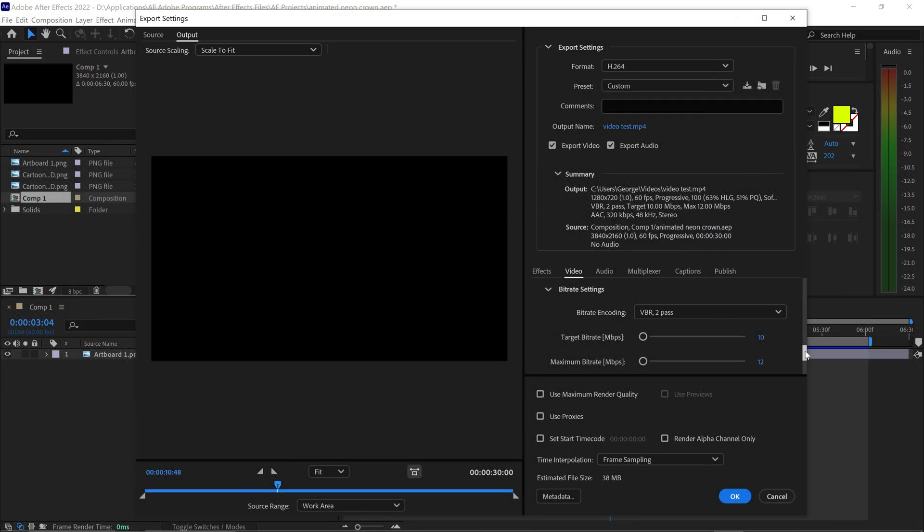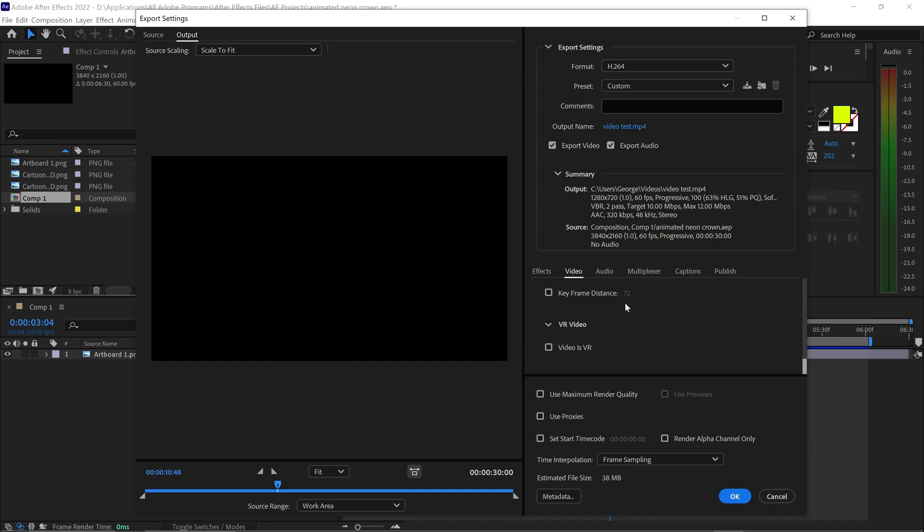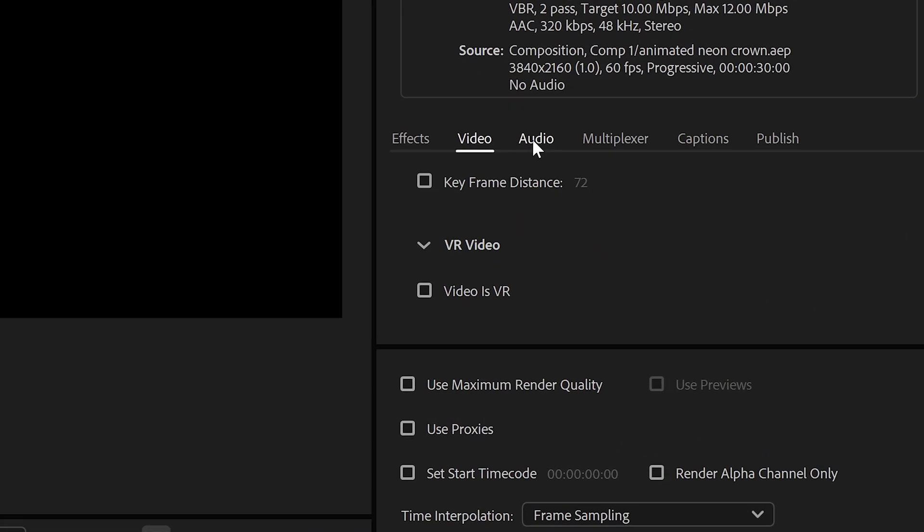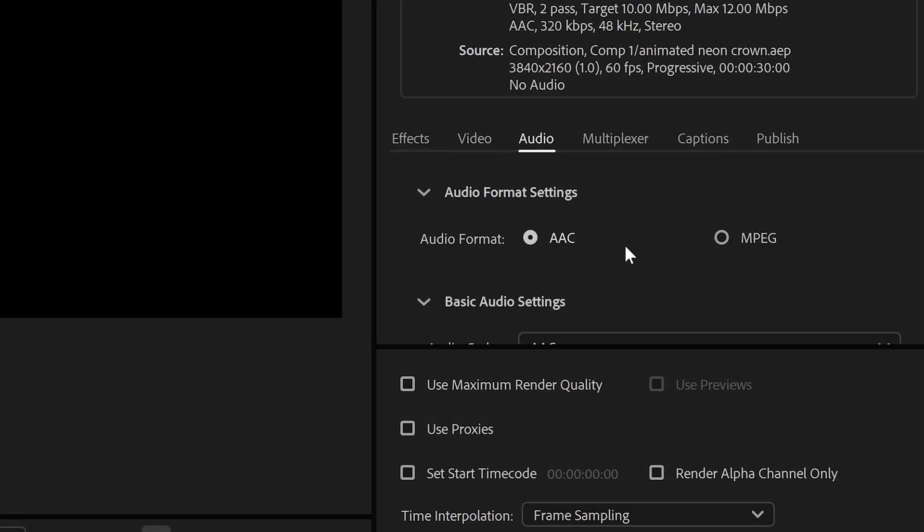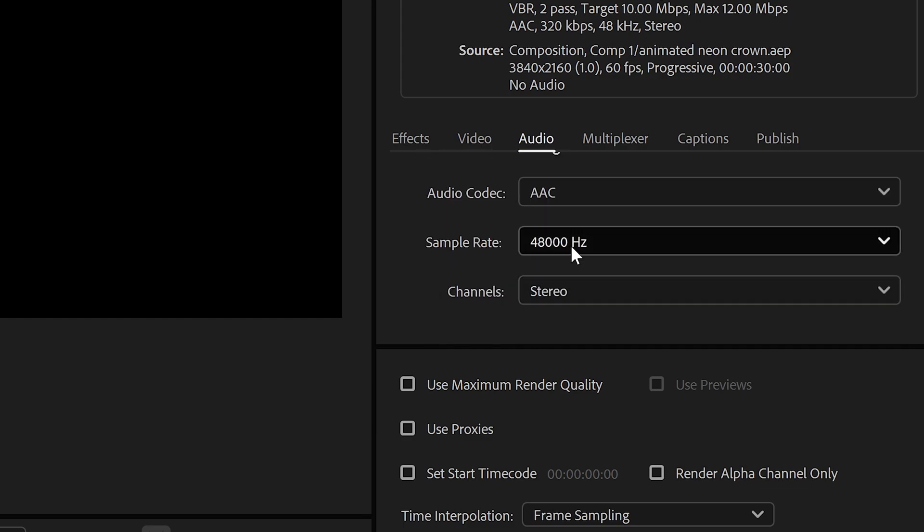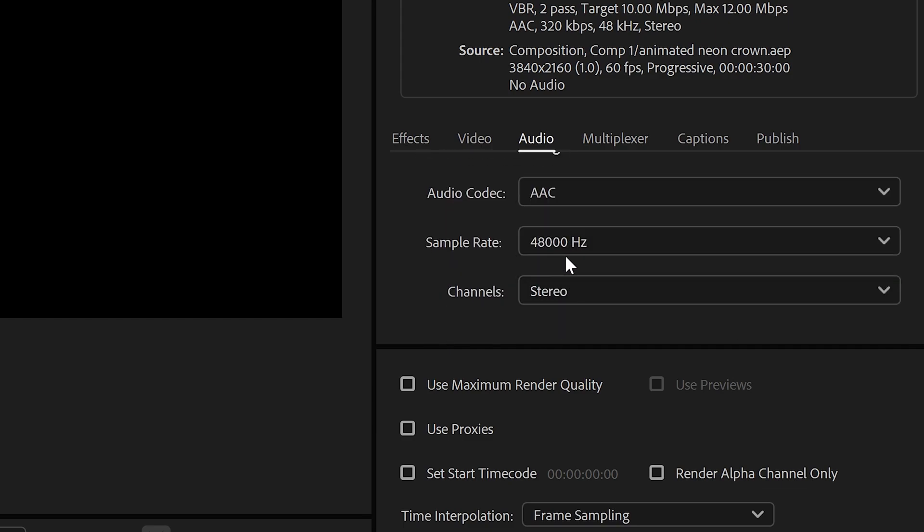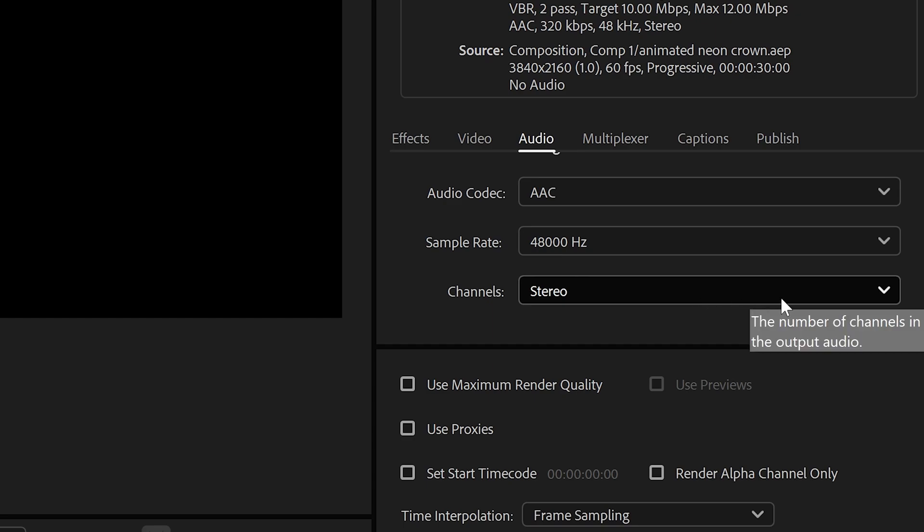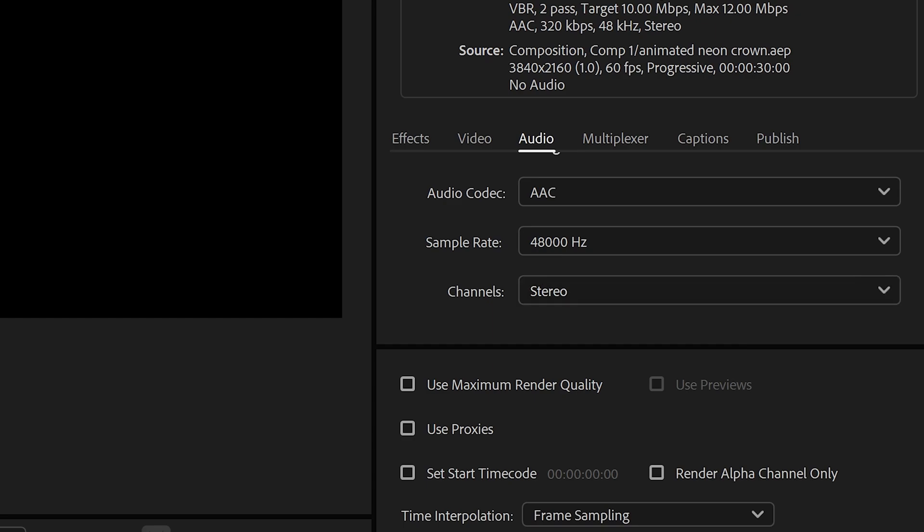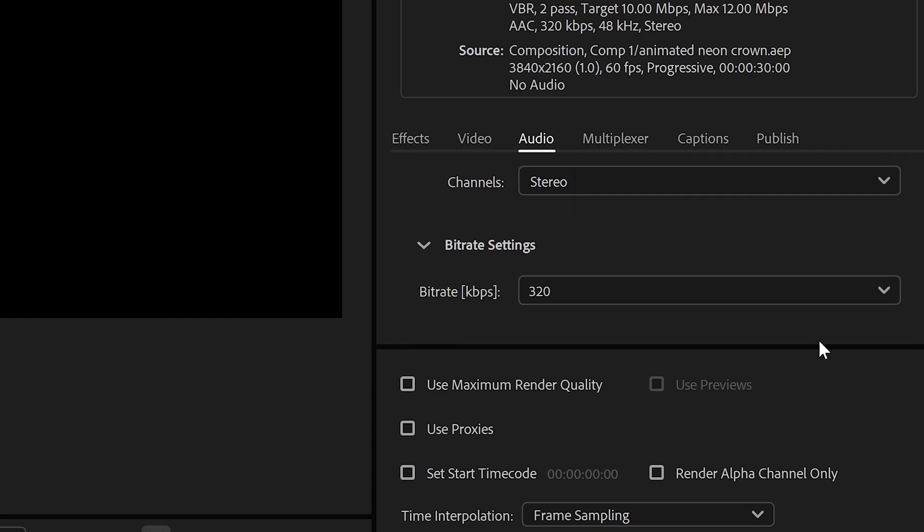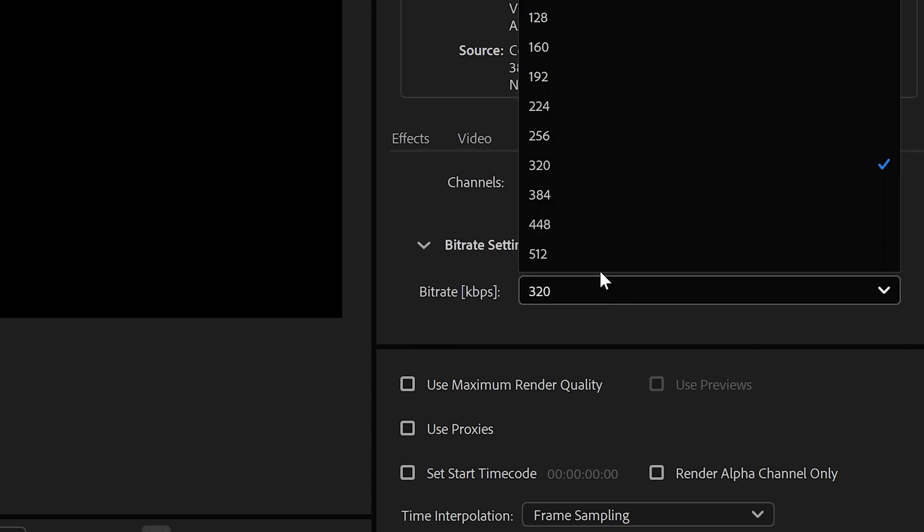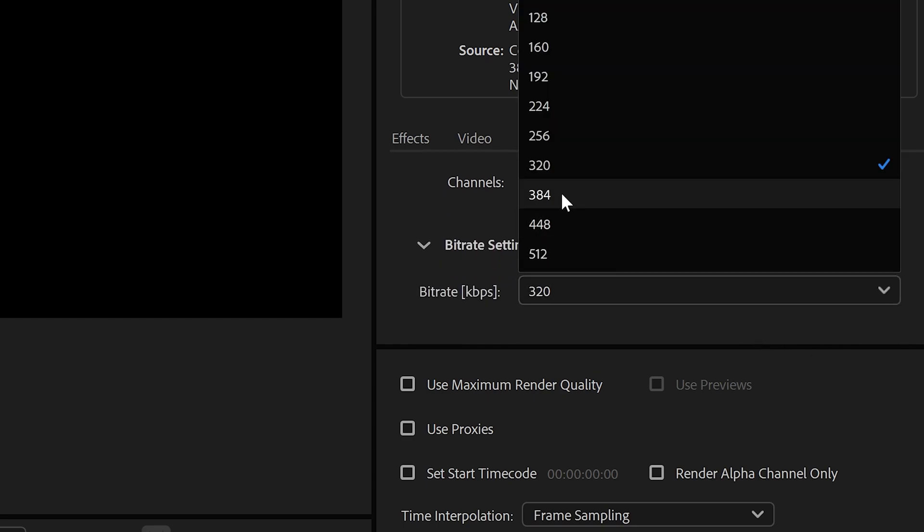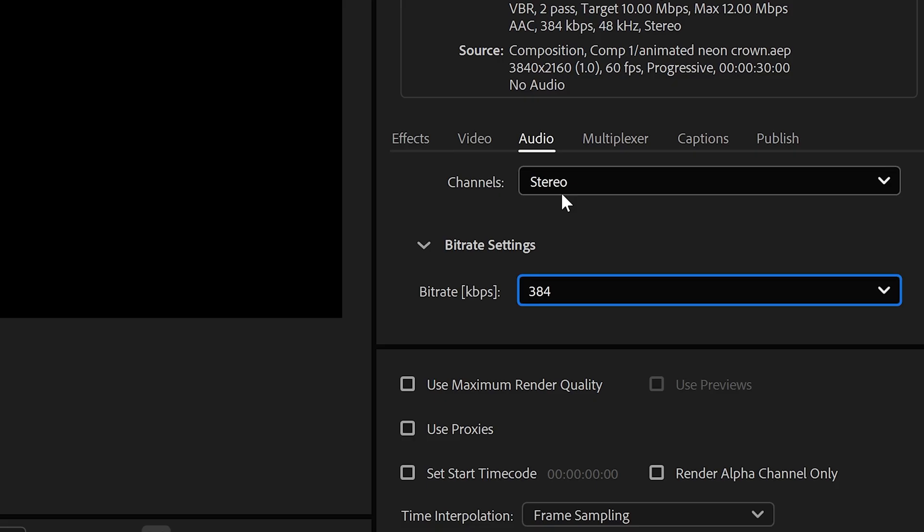Scrolling further down we have some optional settings which we don't really need to customize so we're going to hop over to the audio. Make sure it's set to AAC, set to 48,000 Hz, keep it on stereo for the channels and set the bitrate to 384.